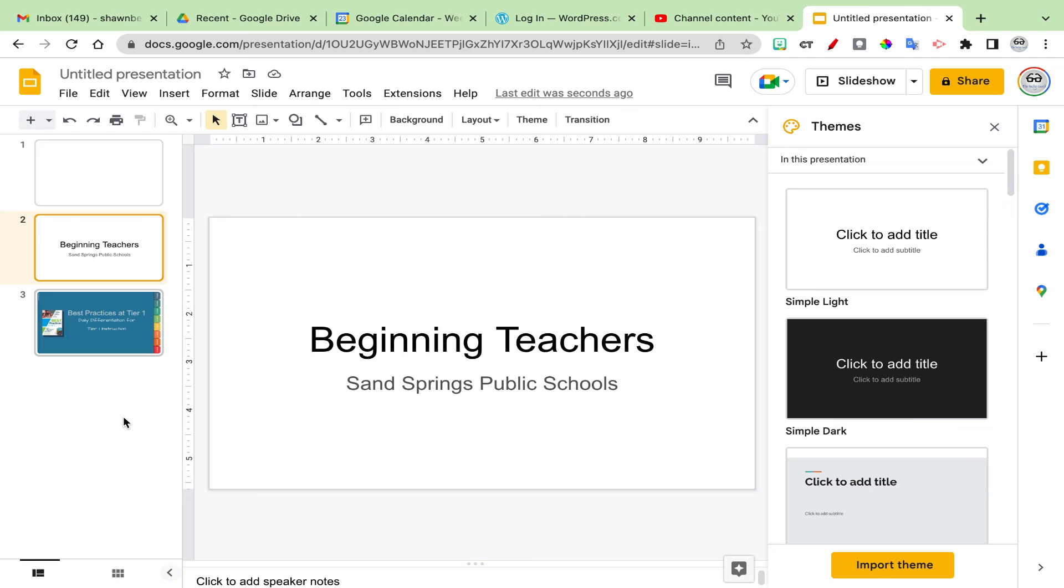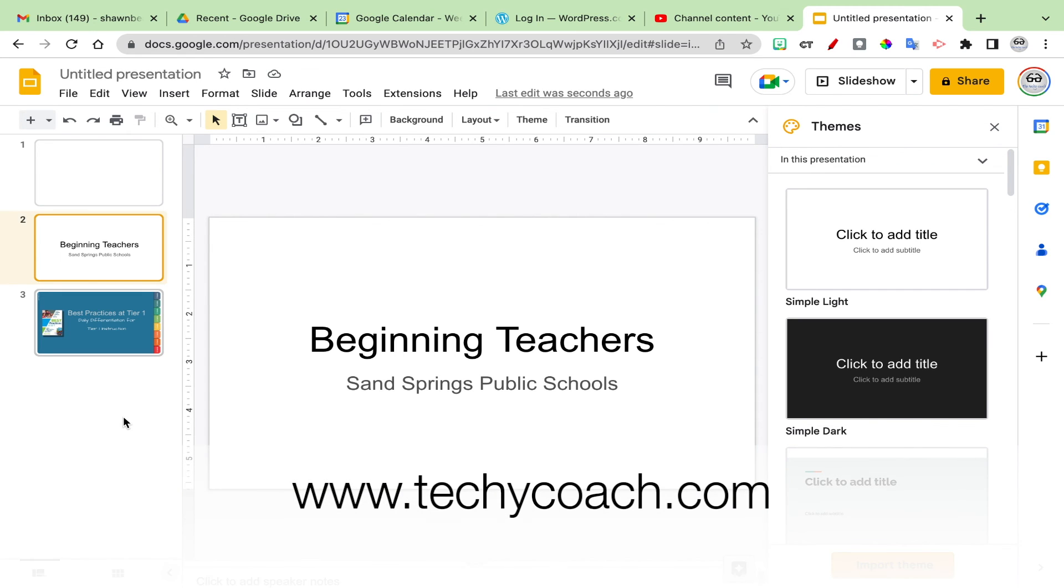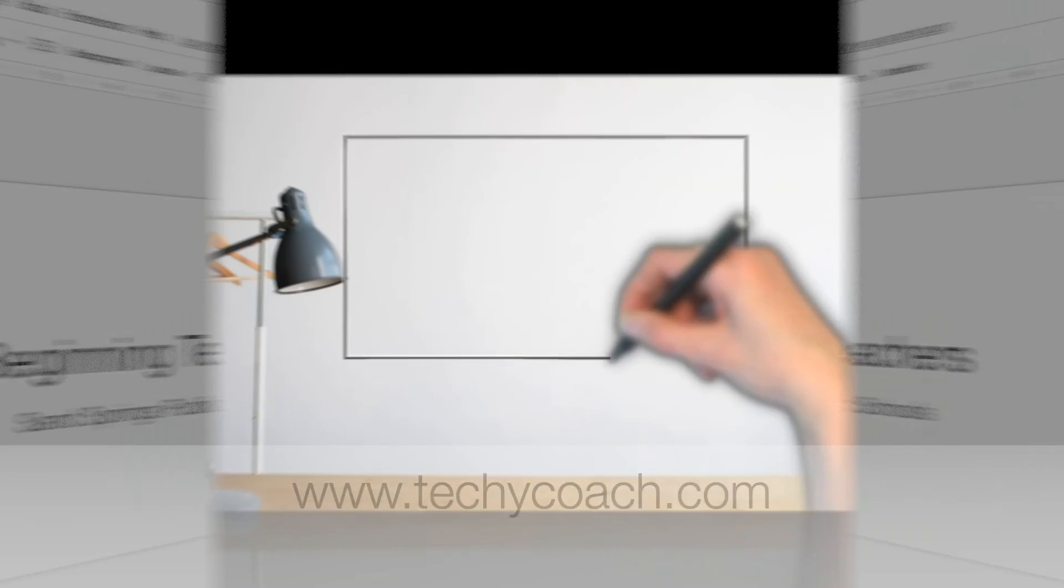Hopefully this is helpful to you as you put together multiple slides into a presentation. If you have questions, please join me on my website at www.techicoach.com. Thanks for joining me.